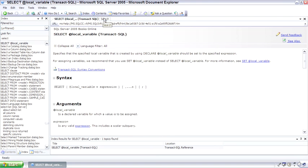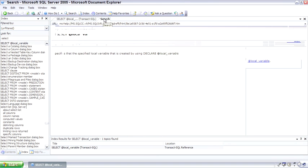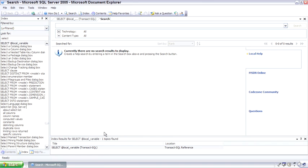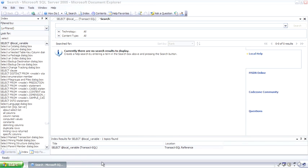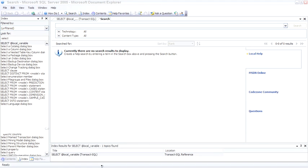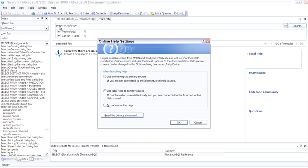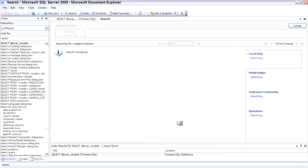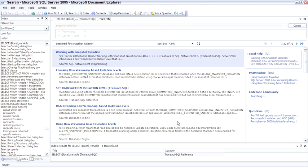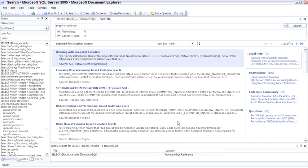However, the search capability is vastly improved. So let me come down here and close the task bar to give us some room and let's try out a search. Let's do Snapshot Isolation, my favorite new feature. Online Settings. Let's go ahead and use Local Help as a primary source. But you'll notice it also can try to search online as well. So we got back 72 hits for Snapshot Isolation from the local source.